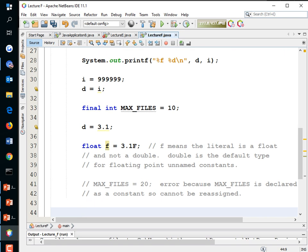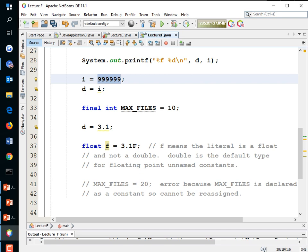For integers, the default data type is int, not long. So by default, use ints unless the value needs to exceed about 2 billion (or go below negative 2 billion). And for floating point types, just use double.